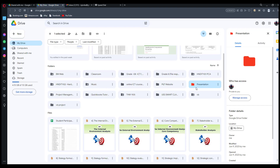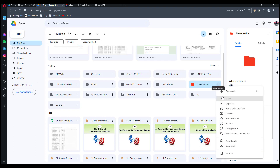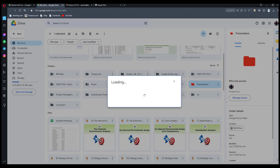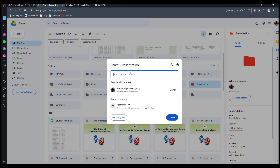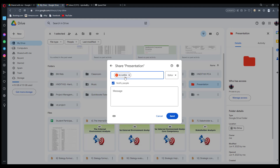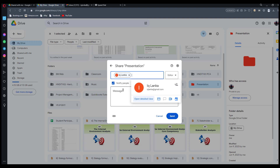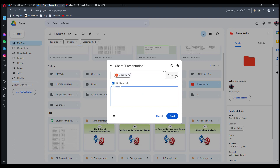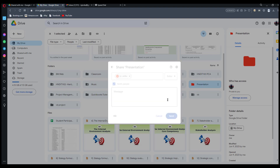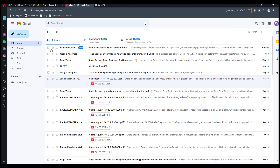Now I am going to change the ownership of this folder with another Google account. First of all, you can click on the three dots, then click on Share, and you can add the email address of the person you want to share with. I just type in the Google address.